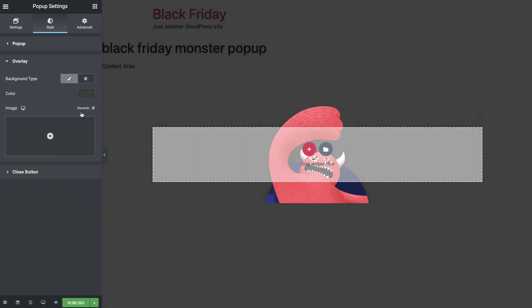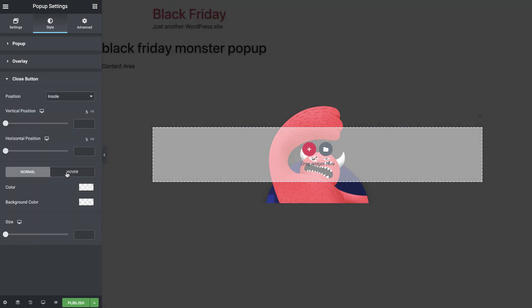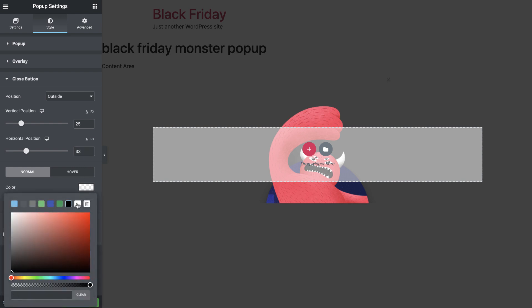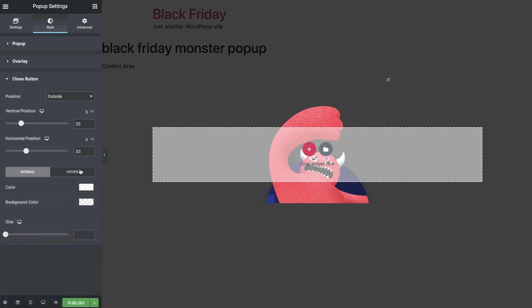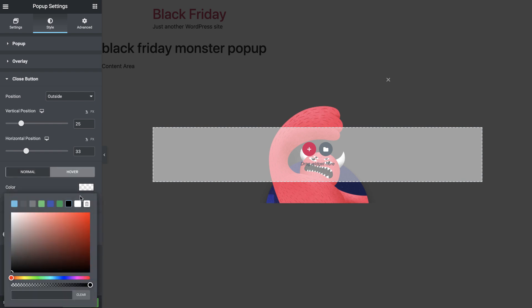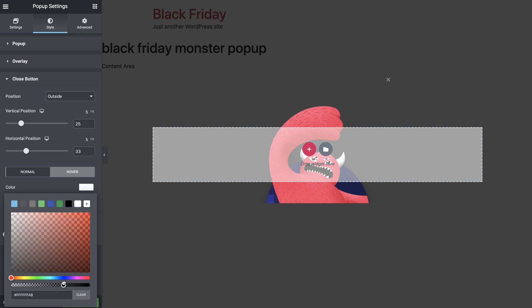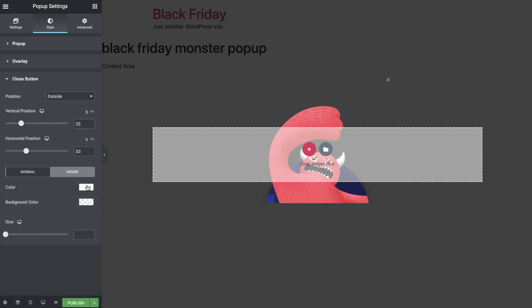In the Close button drop-down, set the position to Outside and set the Vertical and Horizontal positions to 25% and 33% respectively. Set the color to white and drop the opacity to about halfway. On hover, set the color to white at about 80% opacity.